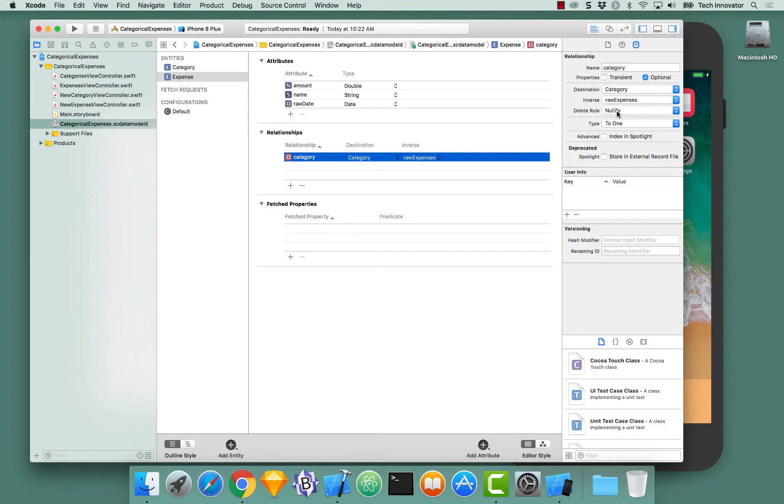So what this is saying is if we delete the category, all expenses should be deleted. If we delete an expense, only that expense should be deleted.